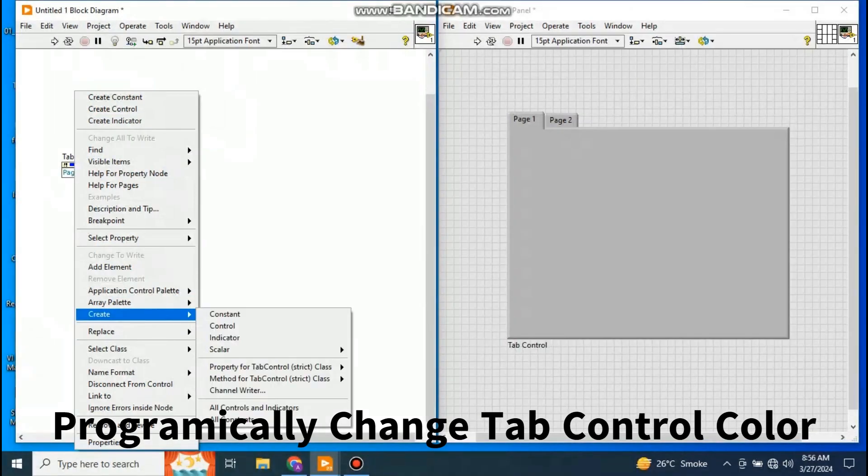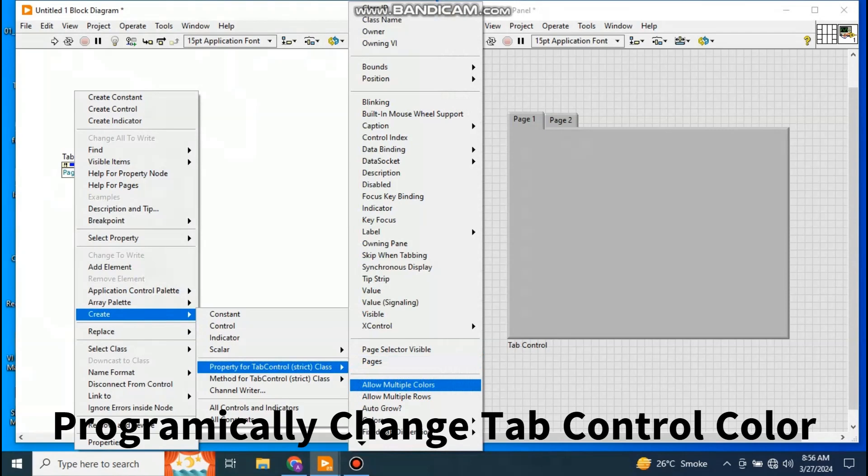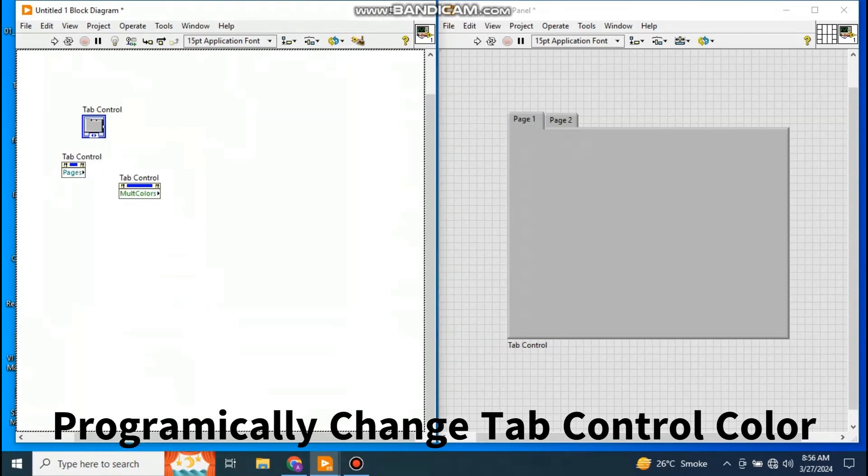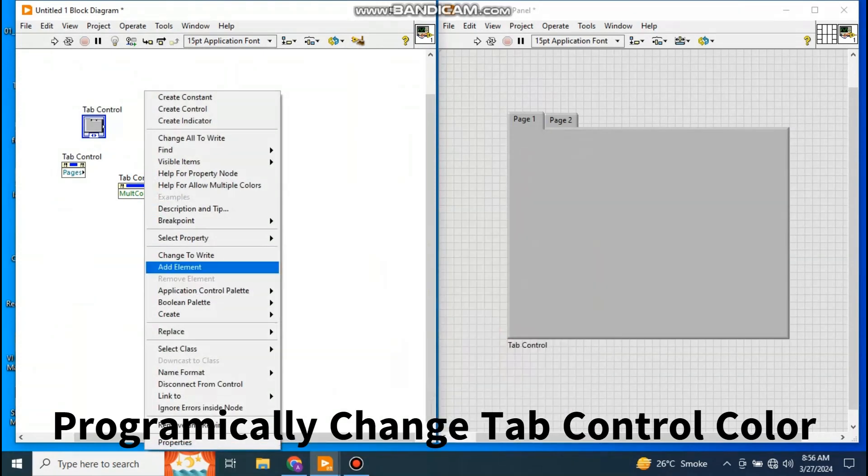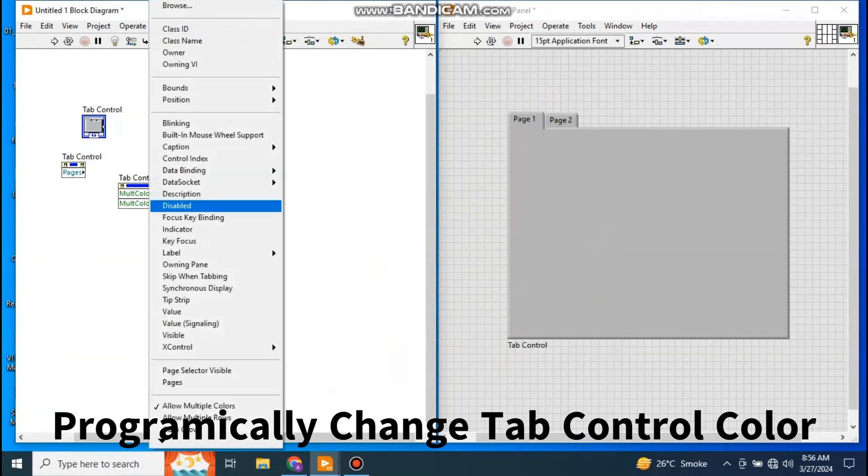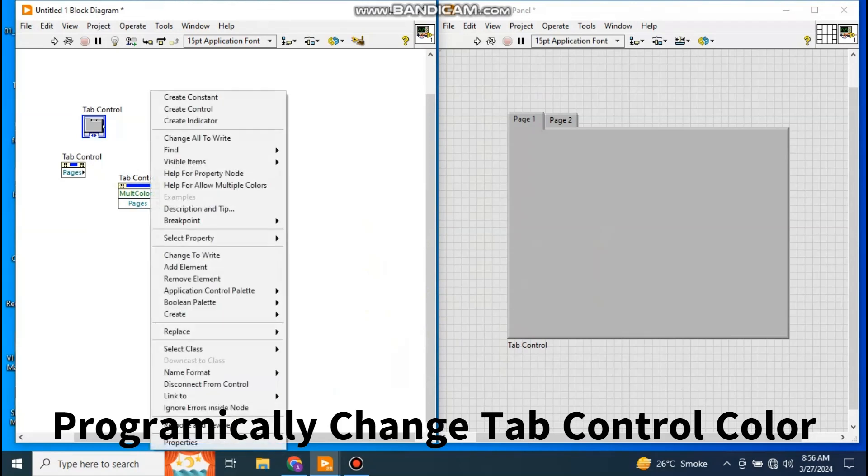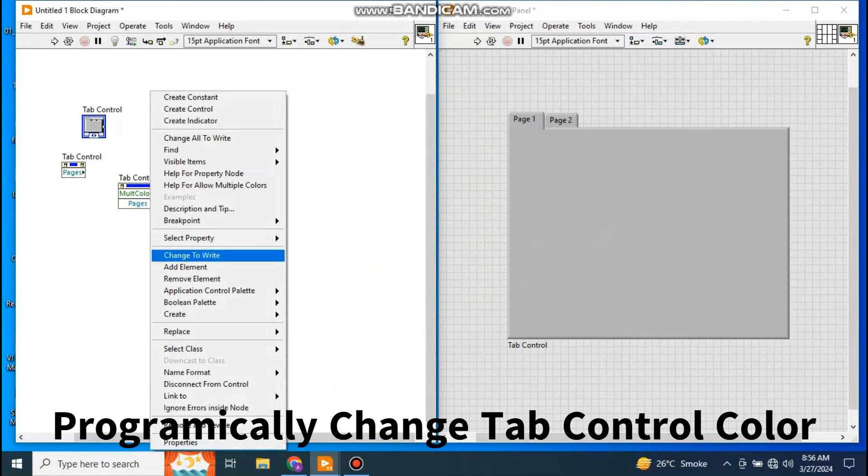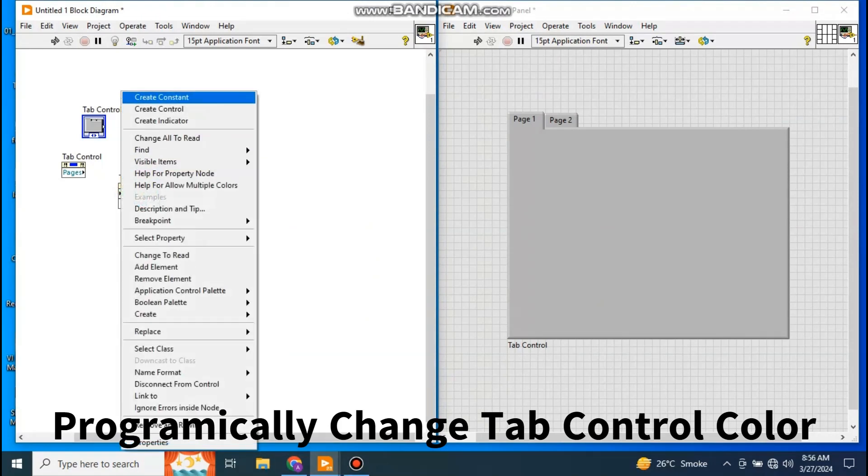Create and then go to Property for Tab Control class. And from here, take Allow Multiple Colors. Take this one and right click on this one and select Add Element. Change the Add Element to the page, and multiple colors element you have to make to Change to Write.